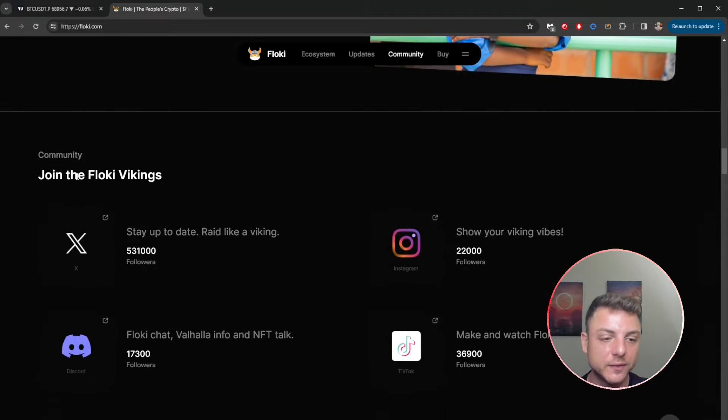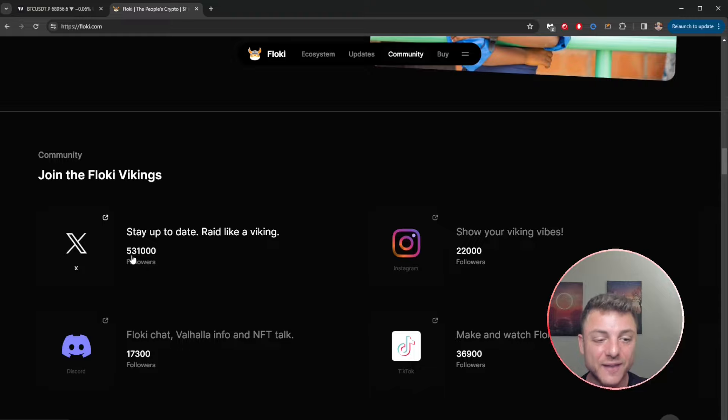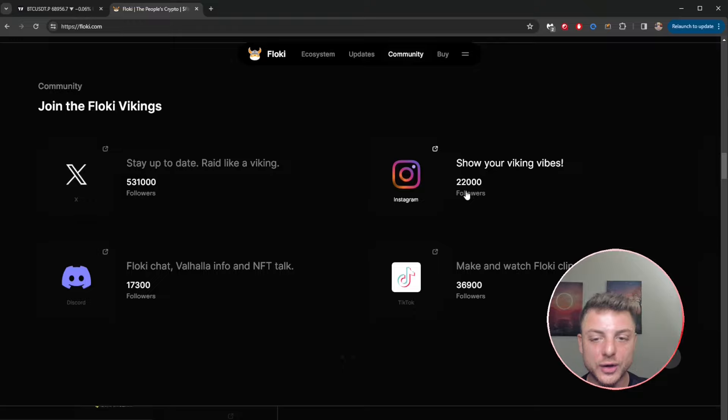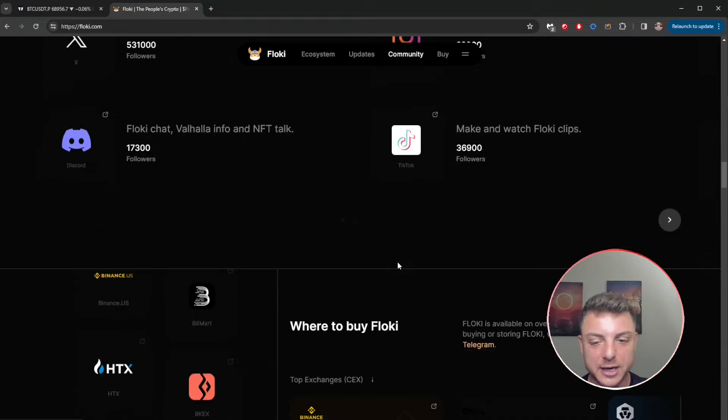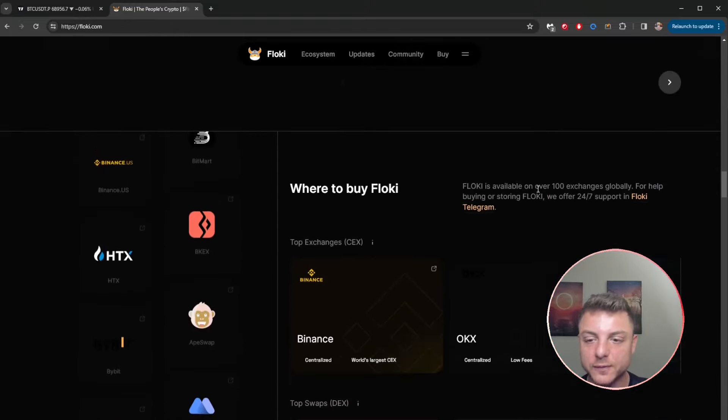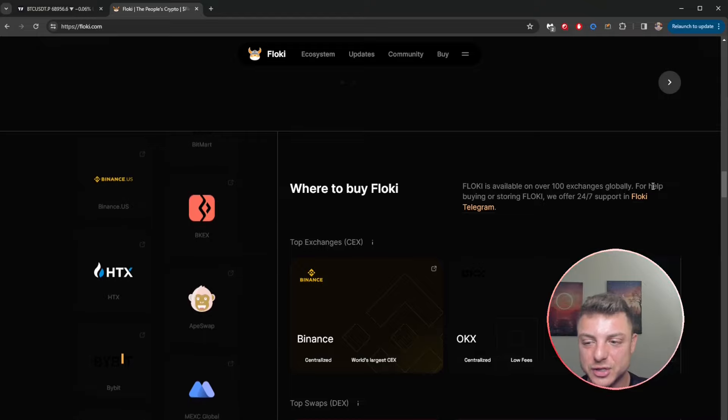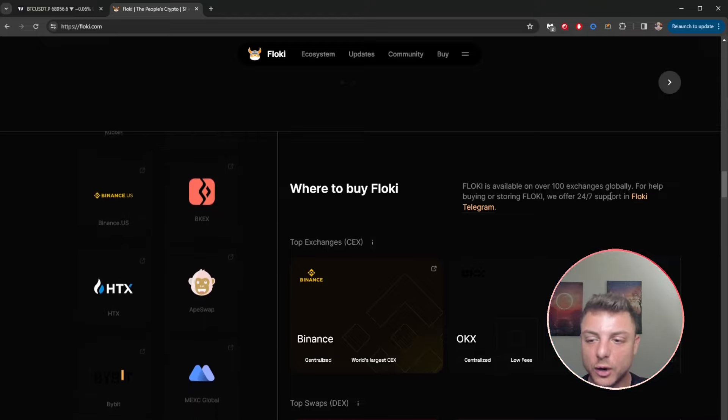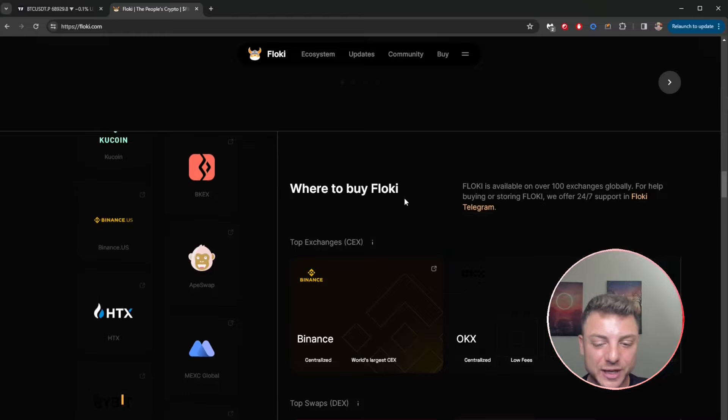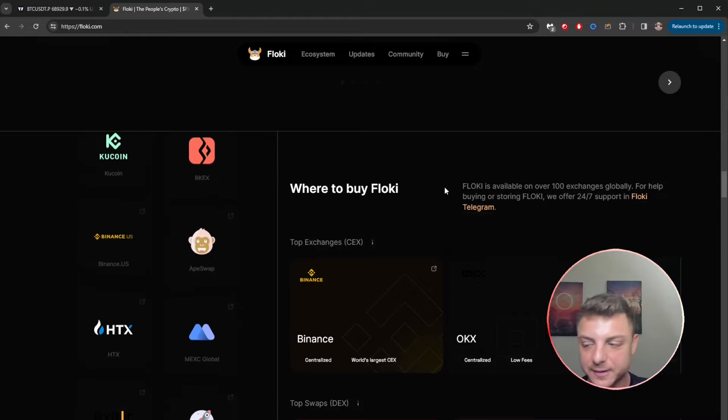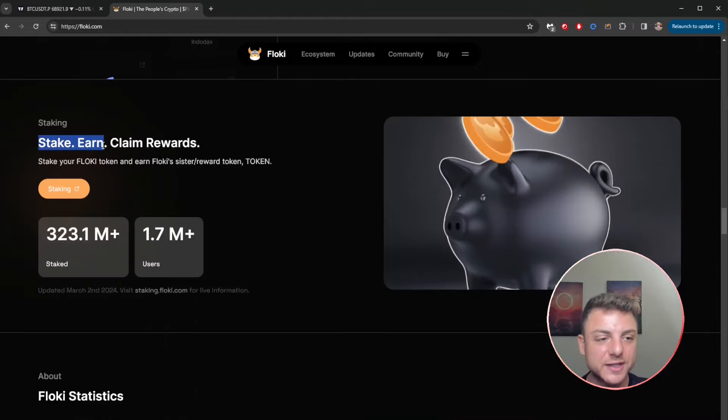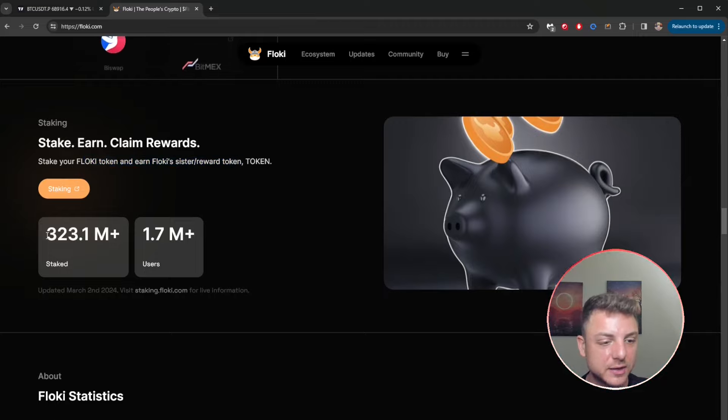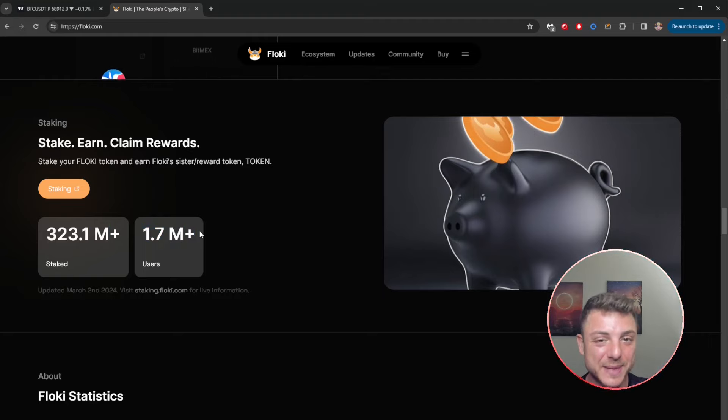Join the Floki Vikings, stay up to date like a Viking here on X - 531,000 followers, 22,000 on Instagram, and many more on other platforms. Where to buy Floki? Floki is available on 100 exchanges globally. For help, we offer 24/7 support in the Floki Telegram. Here you can earn, stake, and claim your rewards with the Token Fire sister token. There's already 323 million staked, over 1.7 million users.